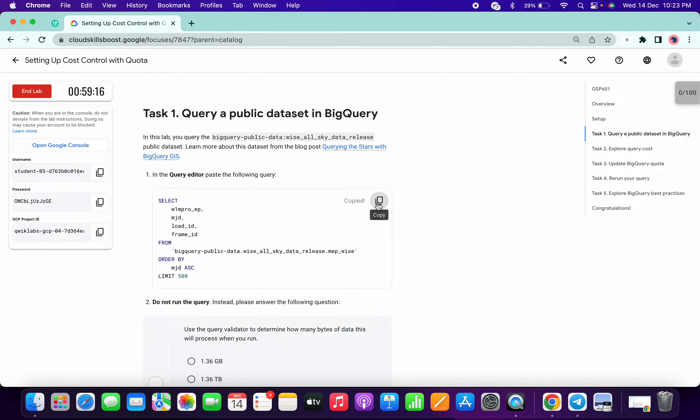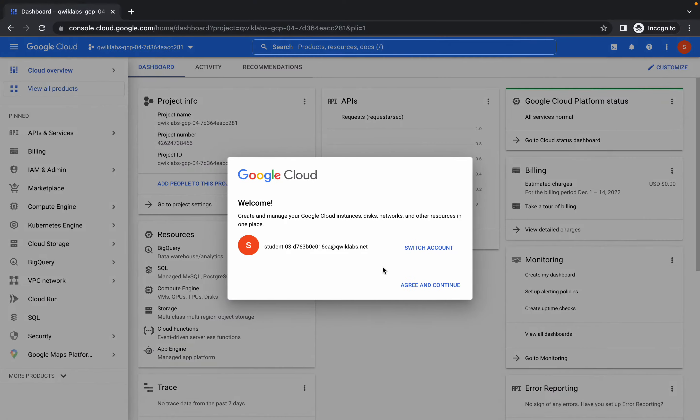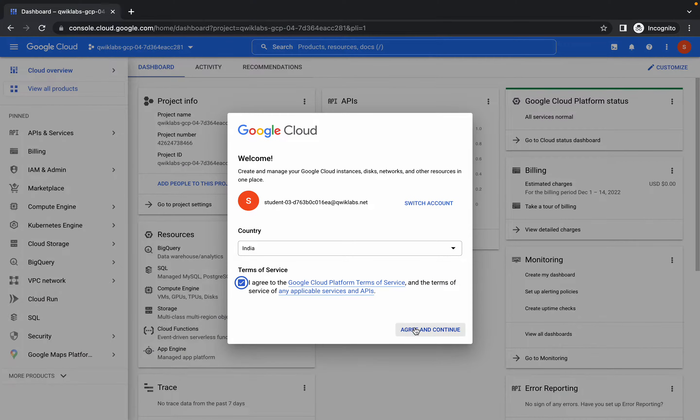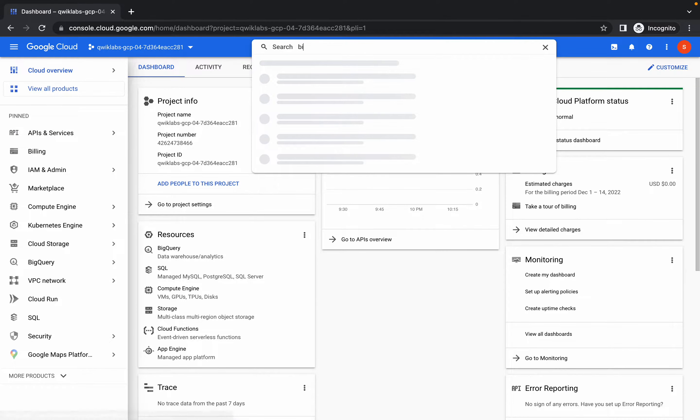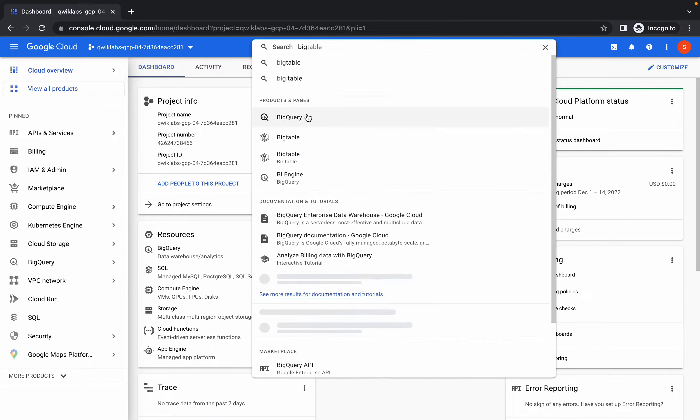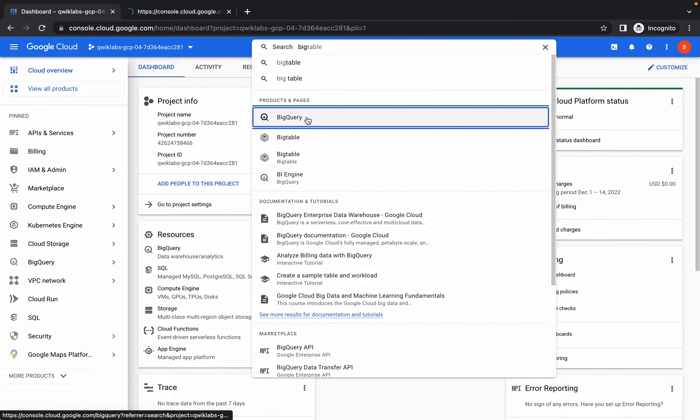Copy that and search for BigQuery and open it in a new tab.